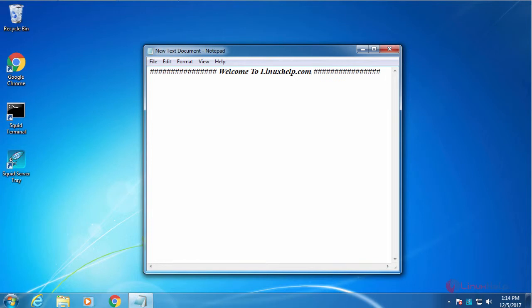Hi friends, welcome to learnstack.com. In before videos, I will show you how to install and configure Squid for Windows.